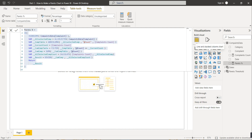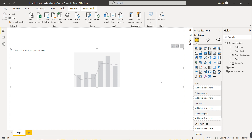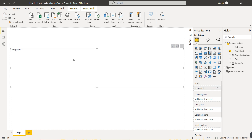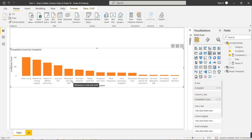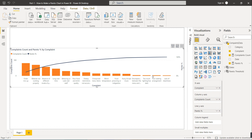The first step is to use the line and stacked column chart. Click on the line and stacked column chart, then increase its size. On the X-axis we show the complaint type, on the Y-axis we show complaint count, and then we drag the Pareto percentage field to draw a line.